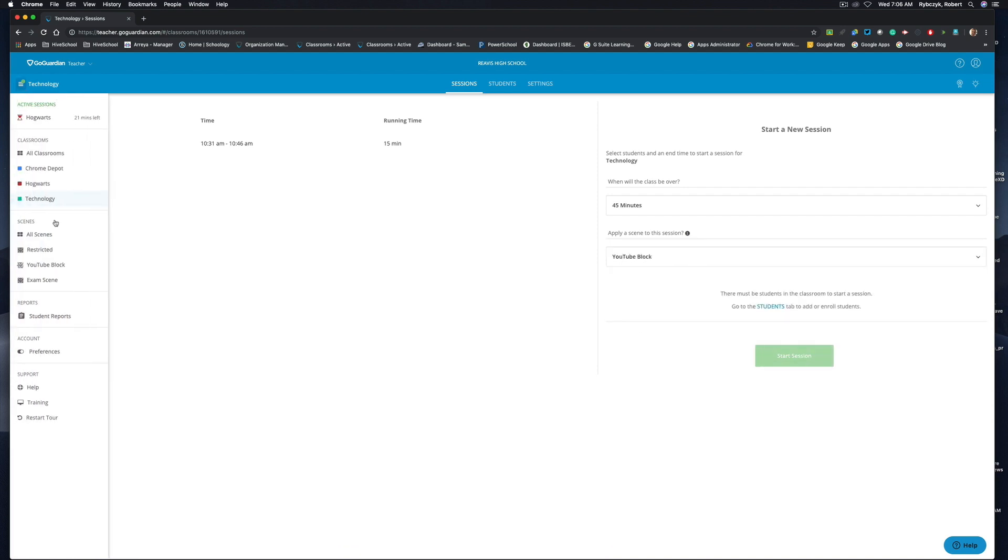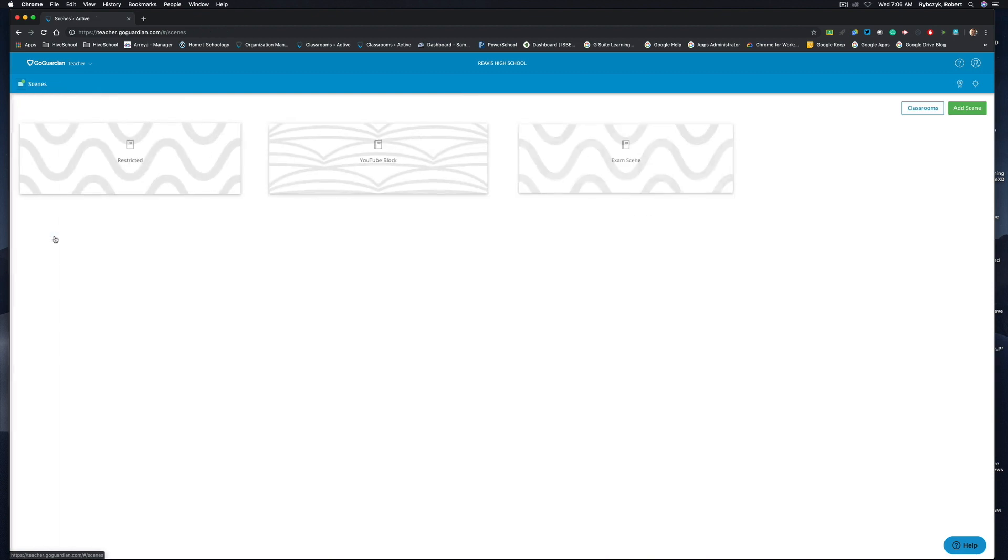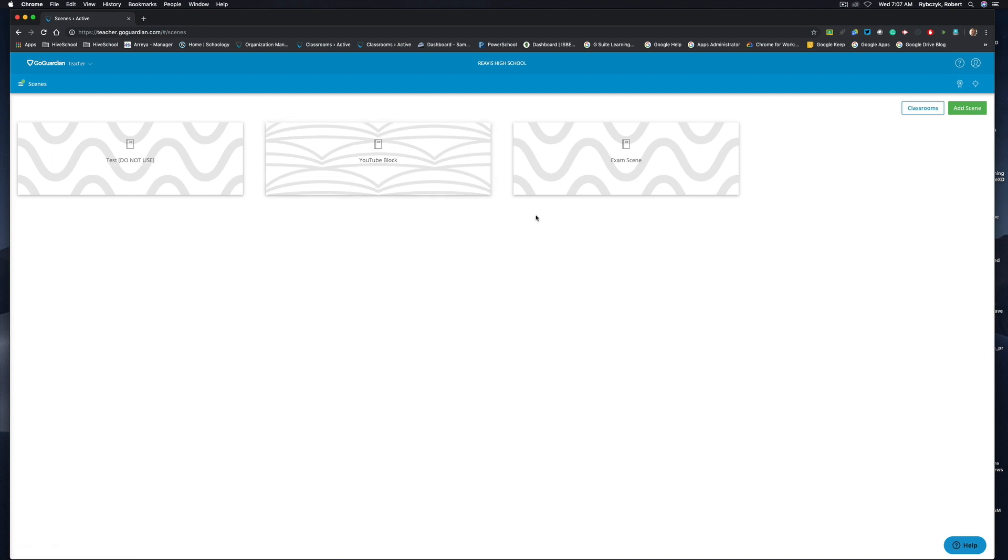Now one last thing to be aware of with scenes is that GoGuardian currently does not have a way to remove scenes. As of right now, it is on their product roadmap to push out an update to remove scenes. Just to make you aware, you currently cannot delete scenes. And that's a quick look at how you can set up and start using scenes in GoGuardian Teacher.